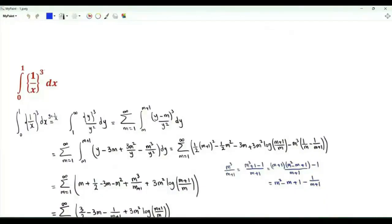We have the integral from x = 0 to 1 of the cube of the fractional part of 1 over x. Let's do the change of variables y = 1/x.